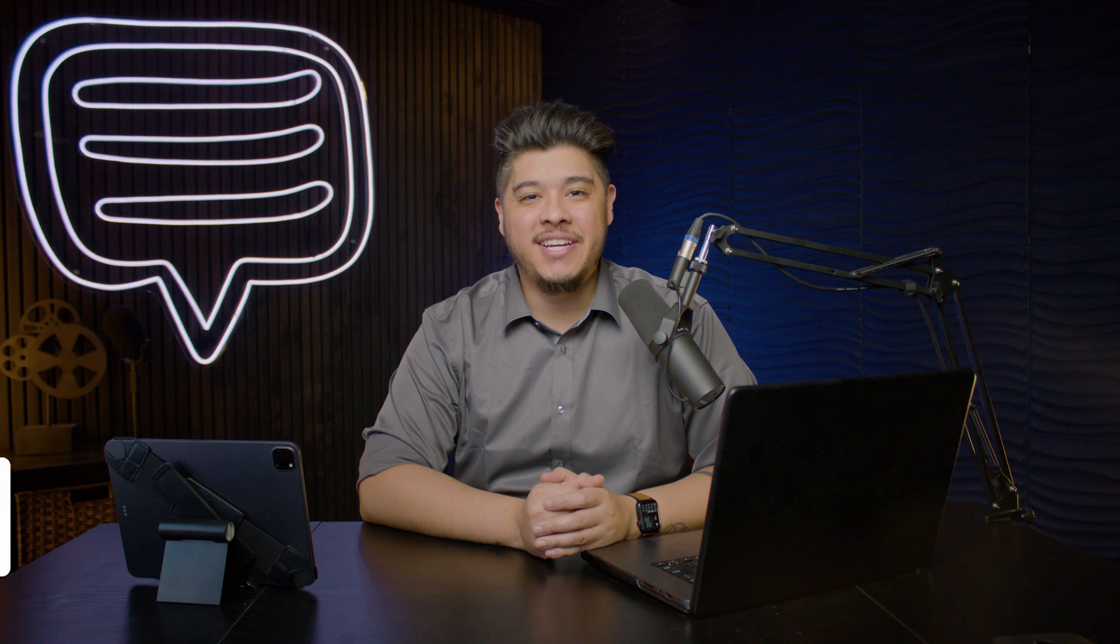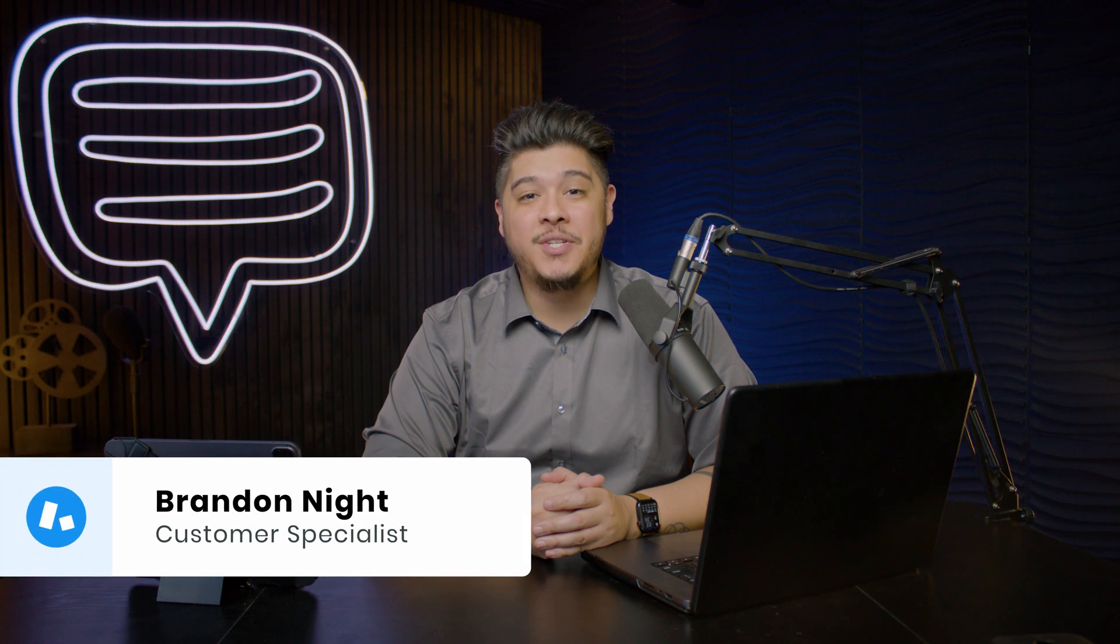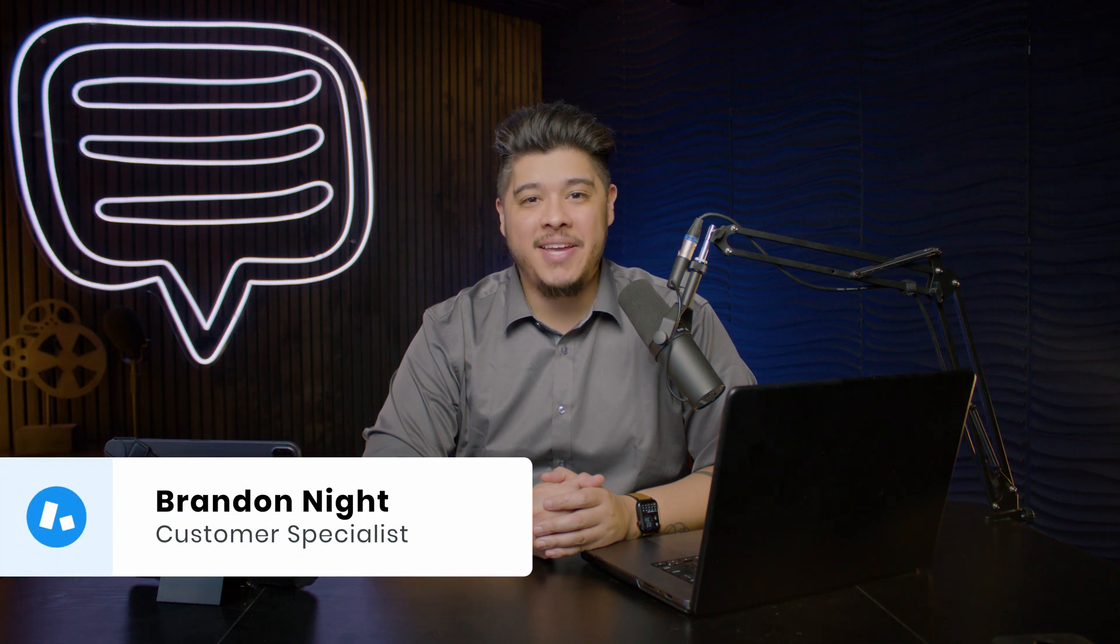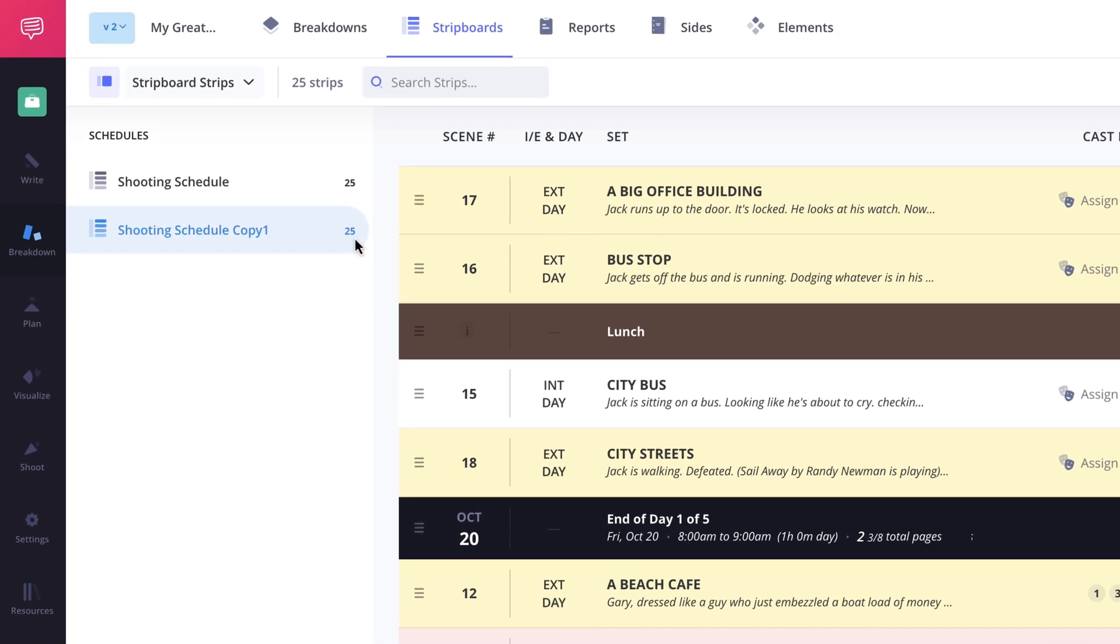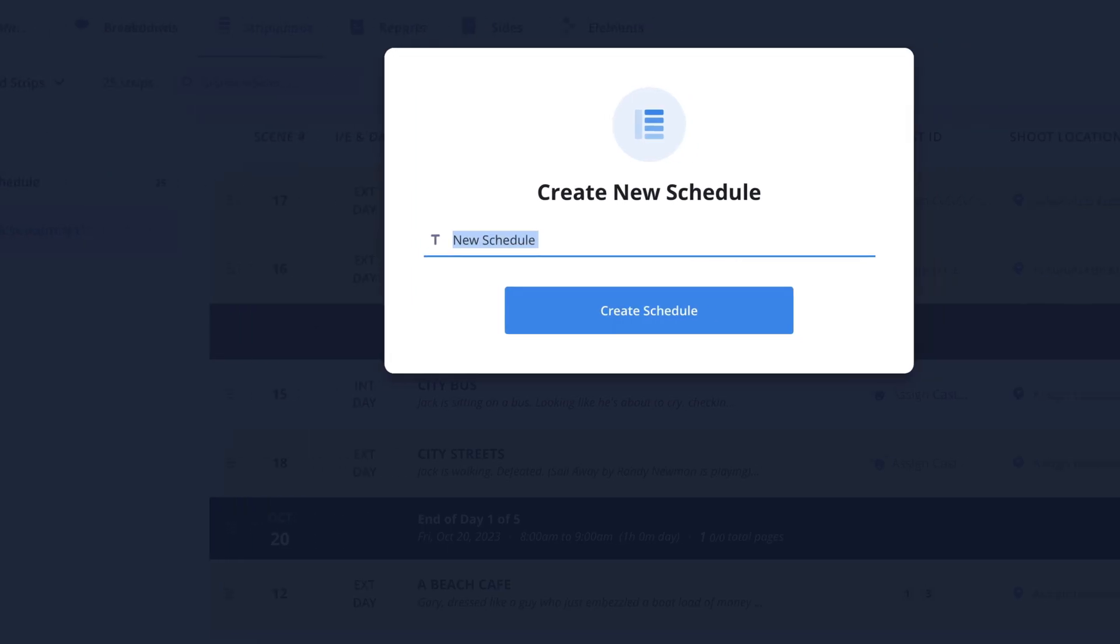Hi and welcome back to the how to make a shooting schedule series. I'm Brandon with StudioBinder Academy. In this lesson I'll be covering how to create multiple variations of your schedule.